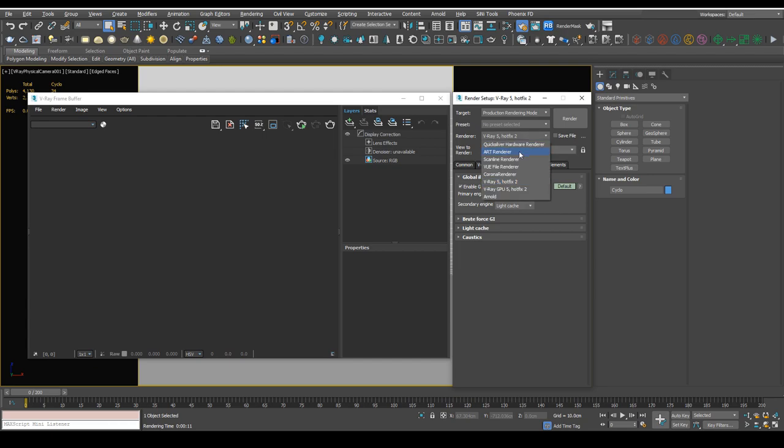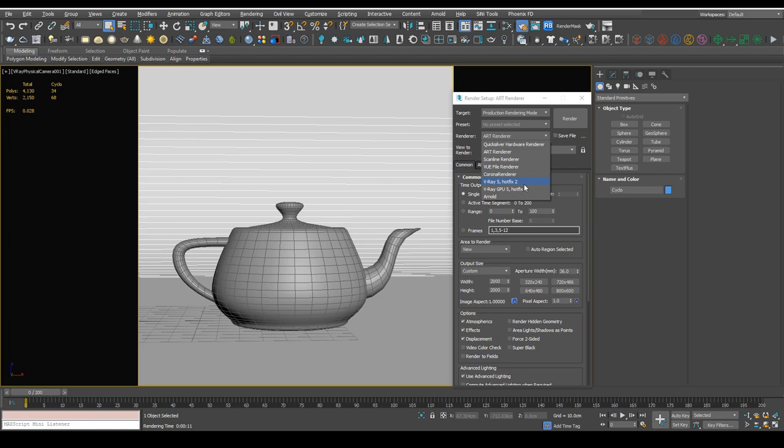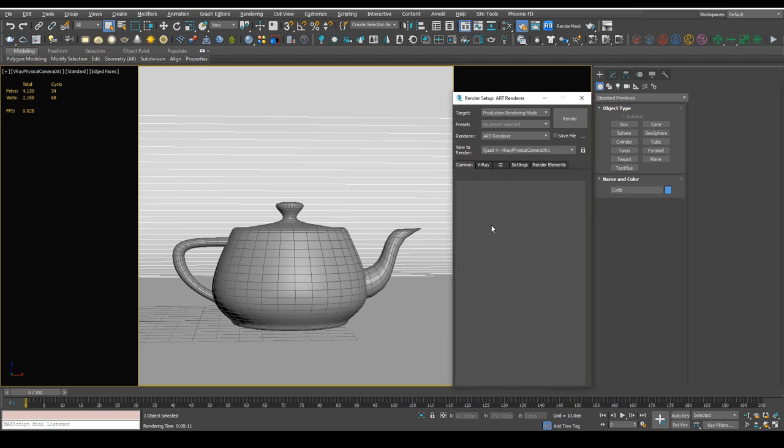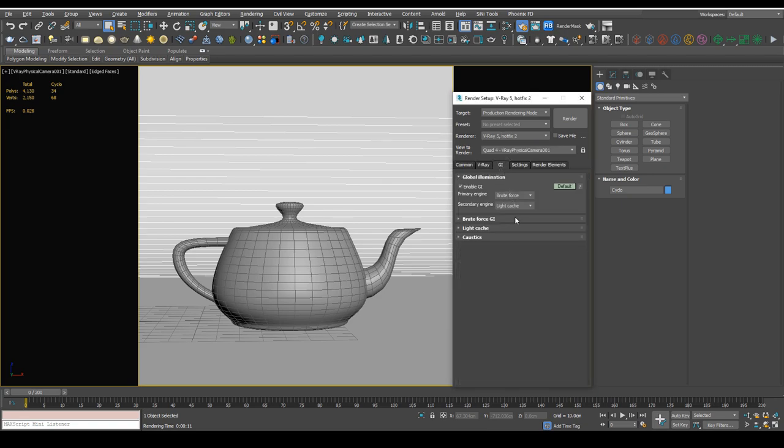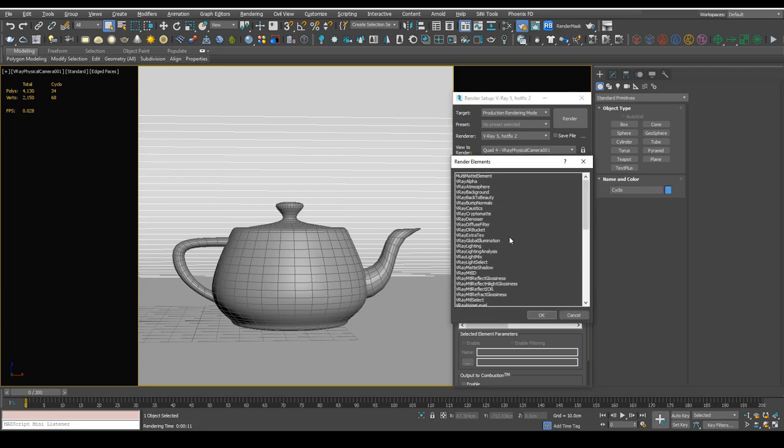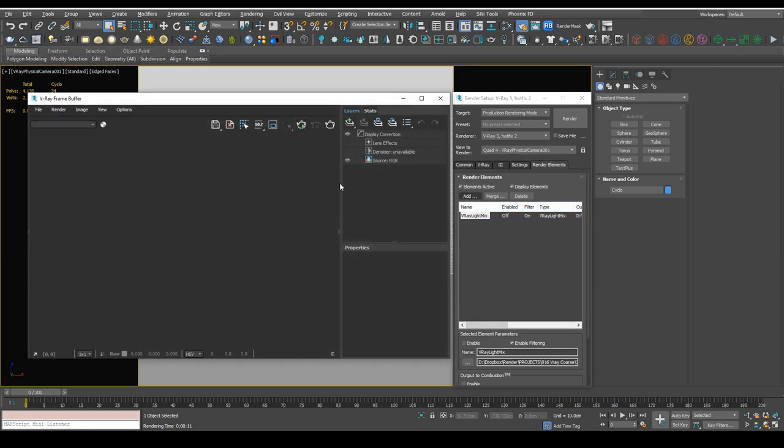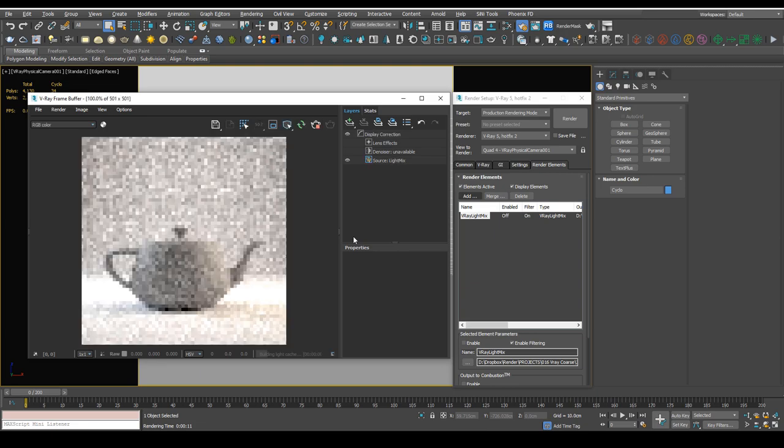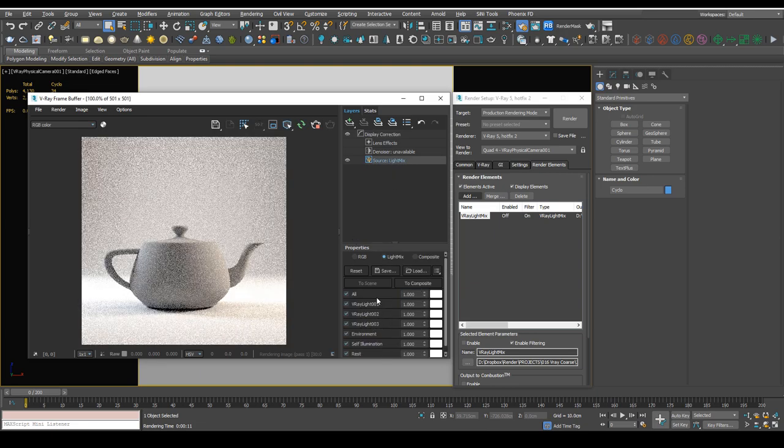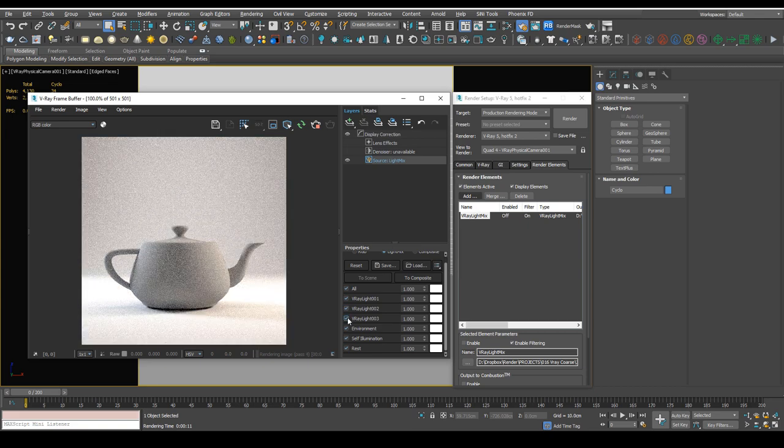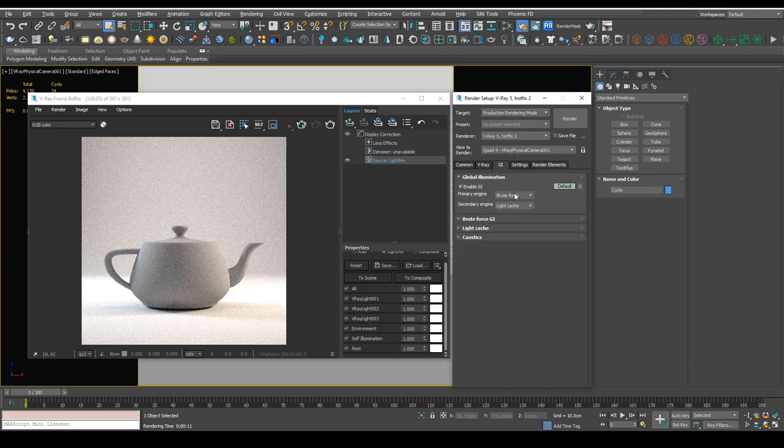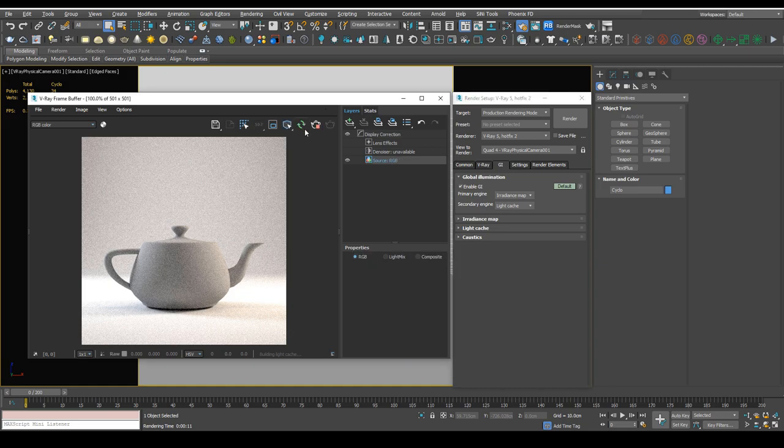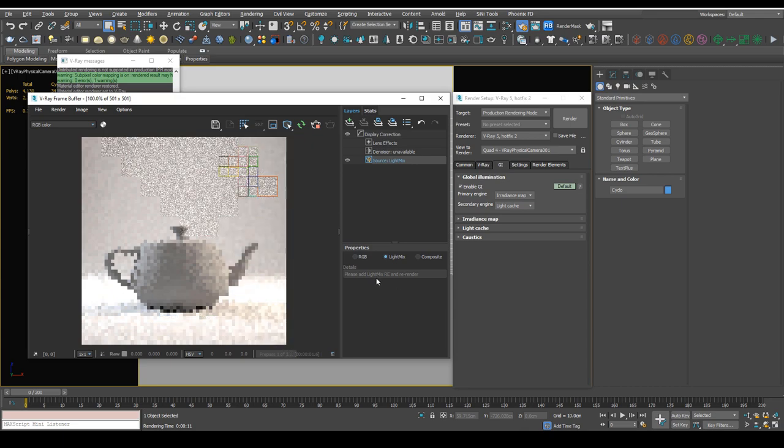Now another reason to use brute force is light mix. If I go over to the render elements and add the light mix render element, and I'll run an interactive render, we'll see that we have access to light mix and we can make changes to our image from here. Whereas if I change our primary engine to irradiance map and render an interactive, we'll see that we don't have access to the light mix.